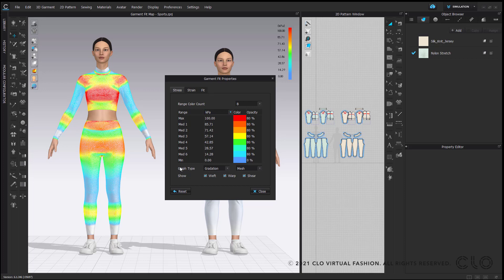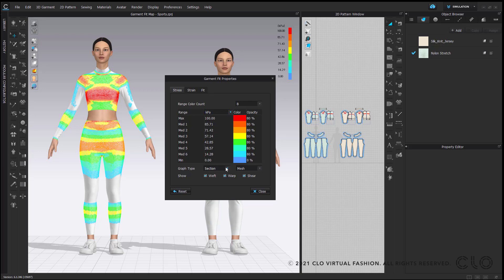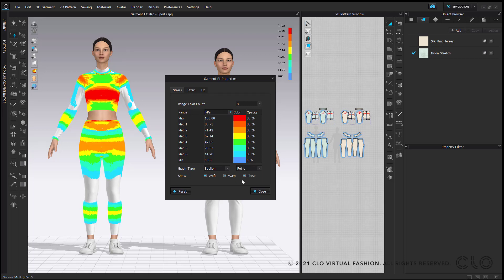Moving on, we can go down to graph type. The first option lets you see the difference between the gradation of the mesh and colour compared to seeing it in a full section. You can also filter between seeing the mesh as a face — where the whole map is filled in — or you can choose to see the colour in points. You can then choose which areas of your 3D garment you would like to see: weft, warp, or shear. Once you have made any changes, if you would like to reset back to CLO's default settings, you can click on Reset.